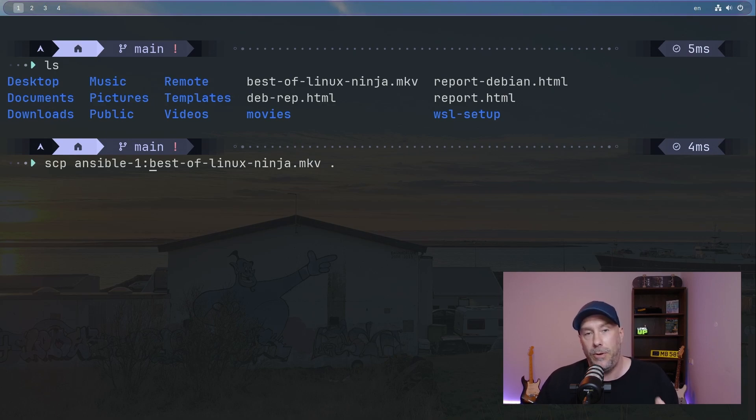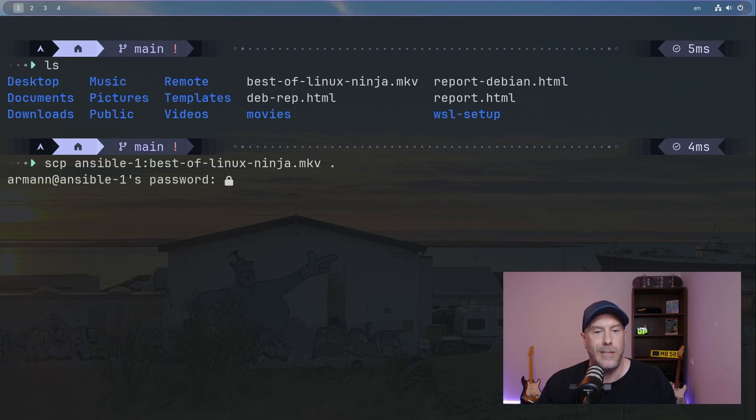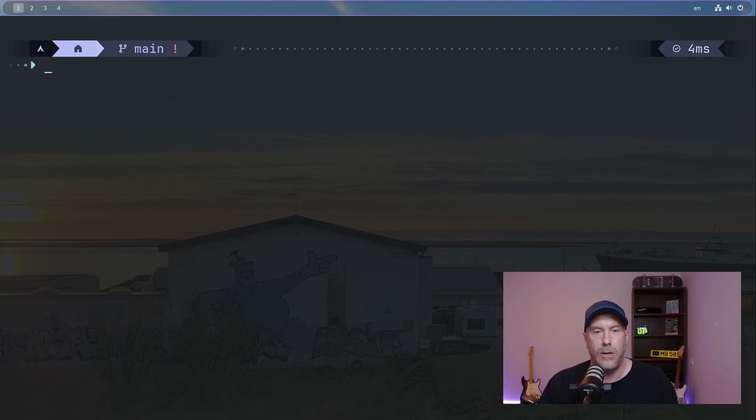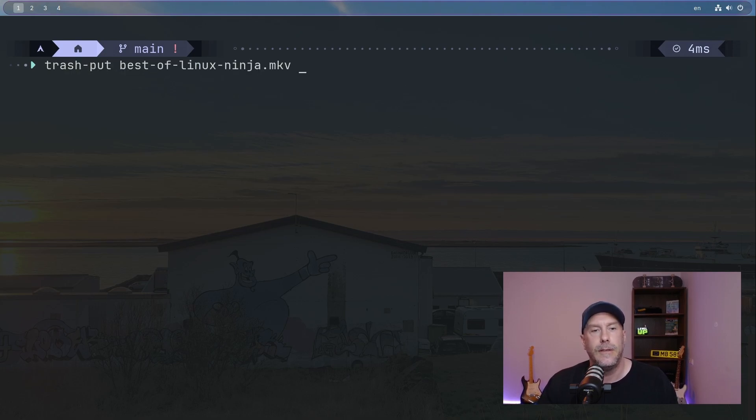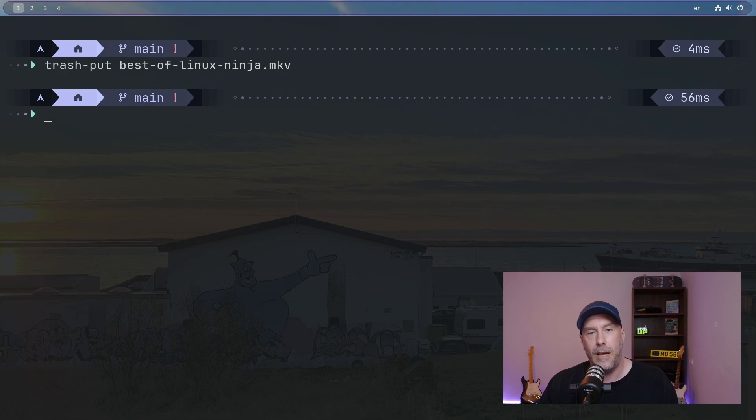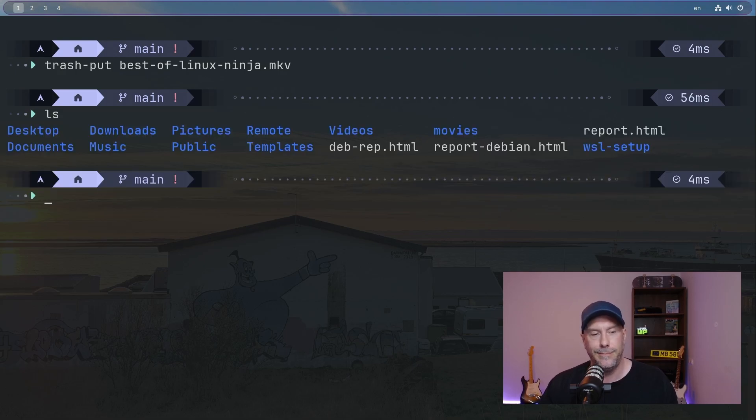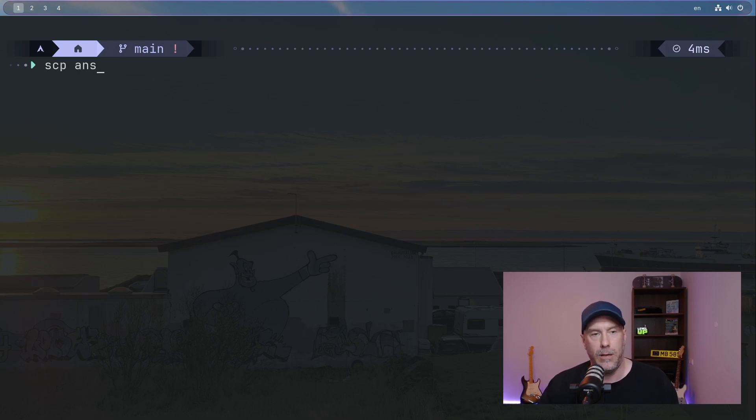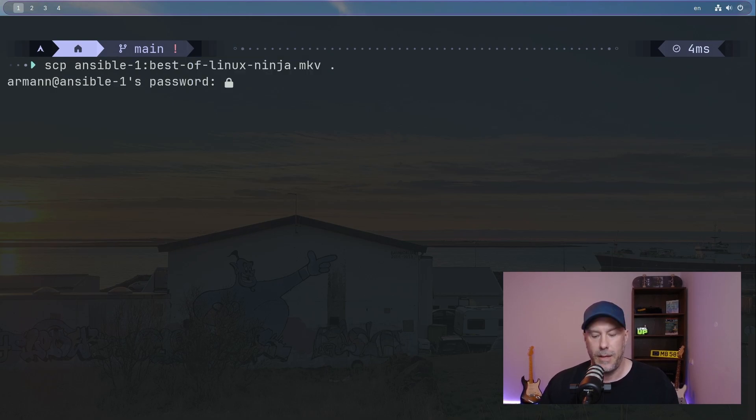But I'm just going to put it like this because it's going to fetch it from - I'm going to delete it first. So trash put, remember that video. Best. And now Best of Linux - let's verify it's gone. And I have to put in that whole thing again. SCP Ansible, that whole thing. What was it called? Best of - where are we going to put it? In the current directory. And password.